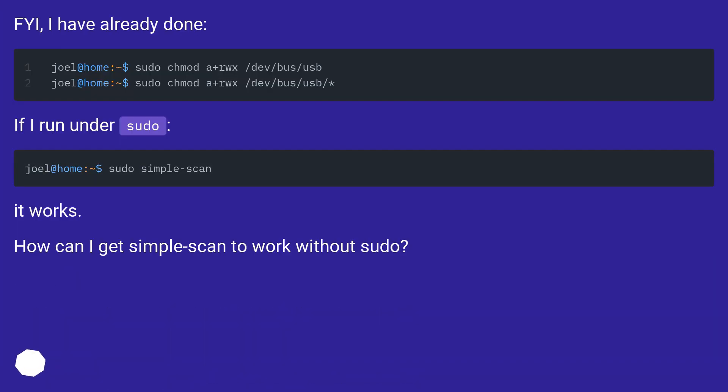FYI, I have already done the basic troubleshooting. If I run under sudo it works. How can I get simple-scan to work without sudo?